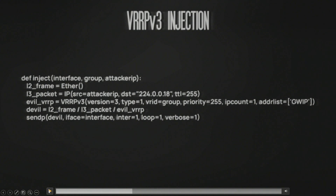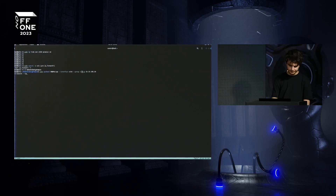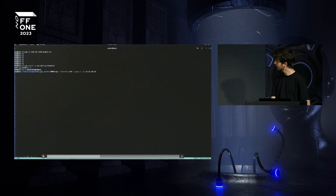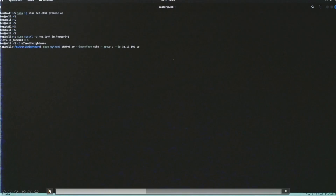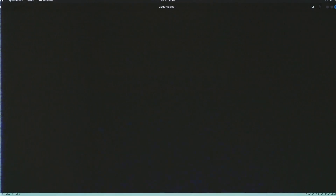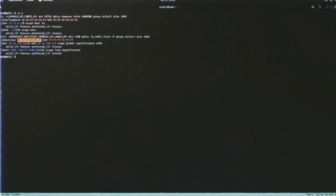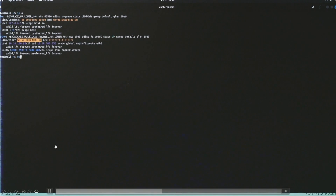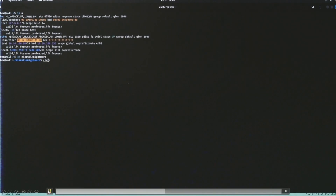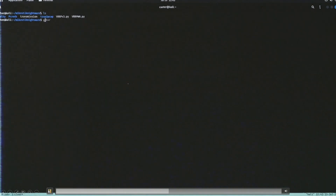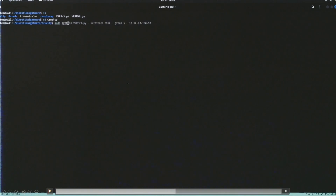The output shows dots indicating every sent packet. The injection is going into the network. The script is parametrized with three parameters: interface, group, and attacker IP address — 10.10.190. The send-out has started. Now I need to send the GARP injection using my specific tool called Gratuitous ARP tool.